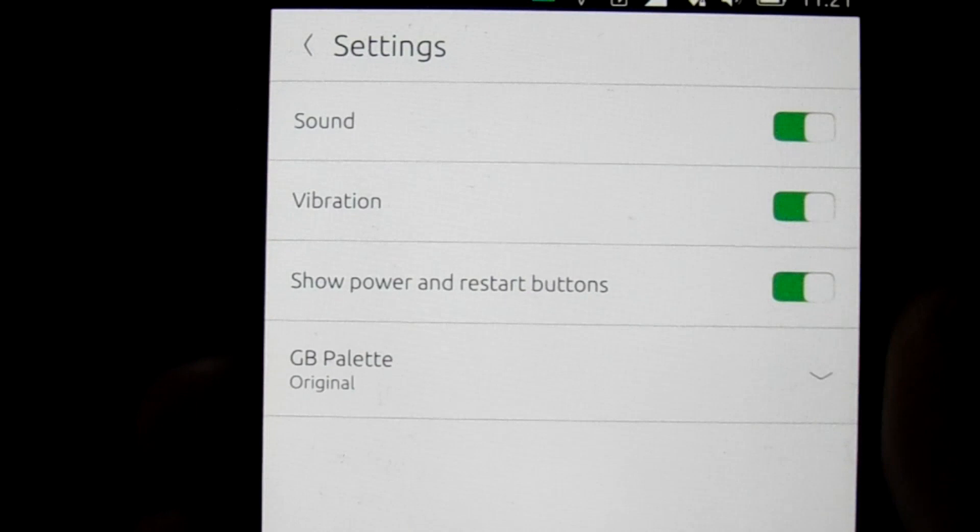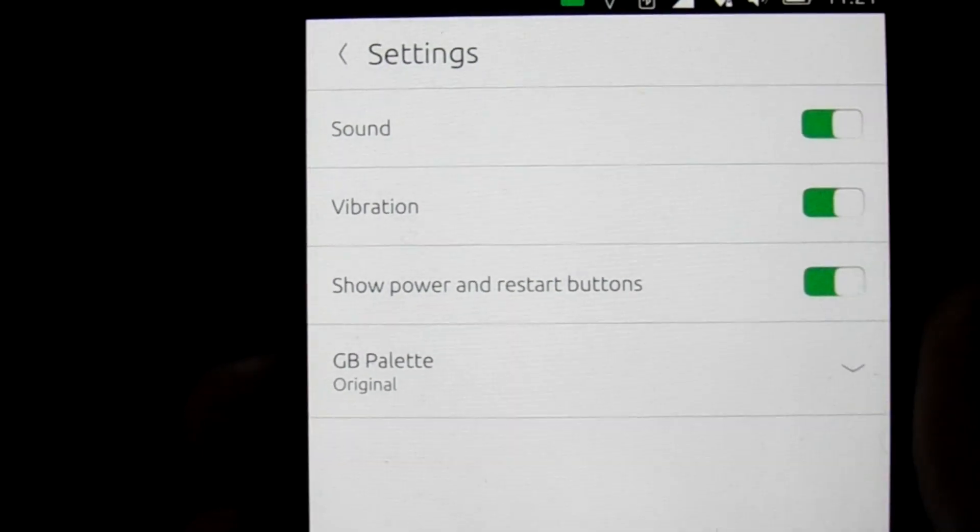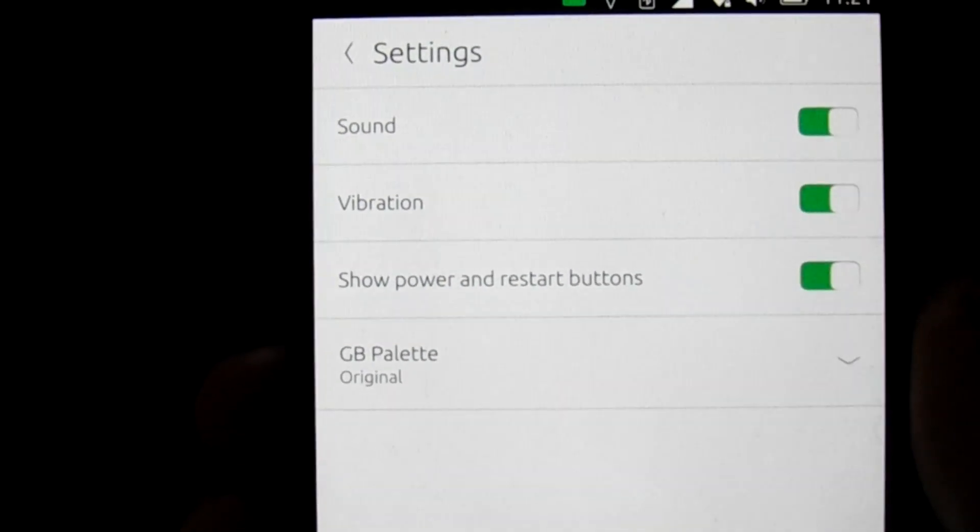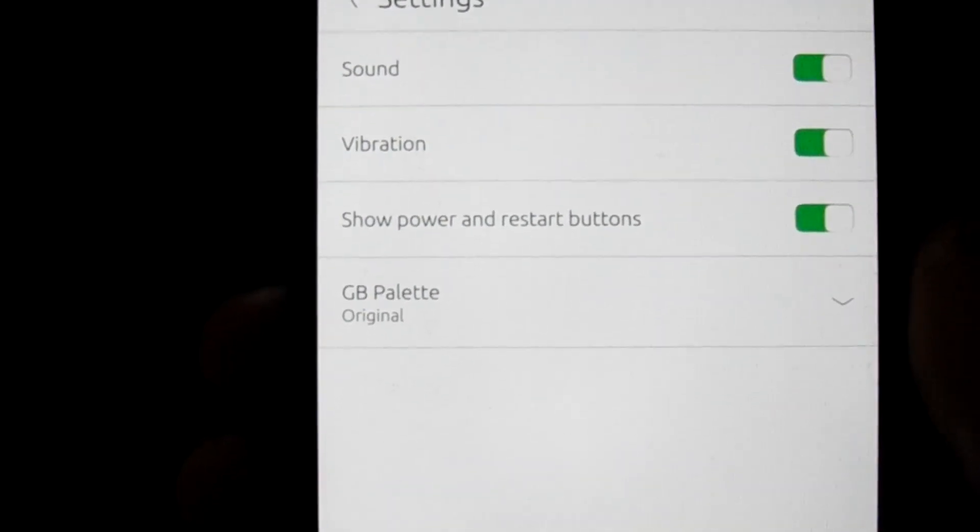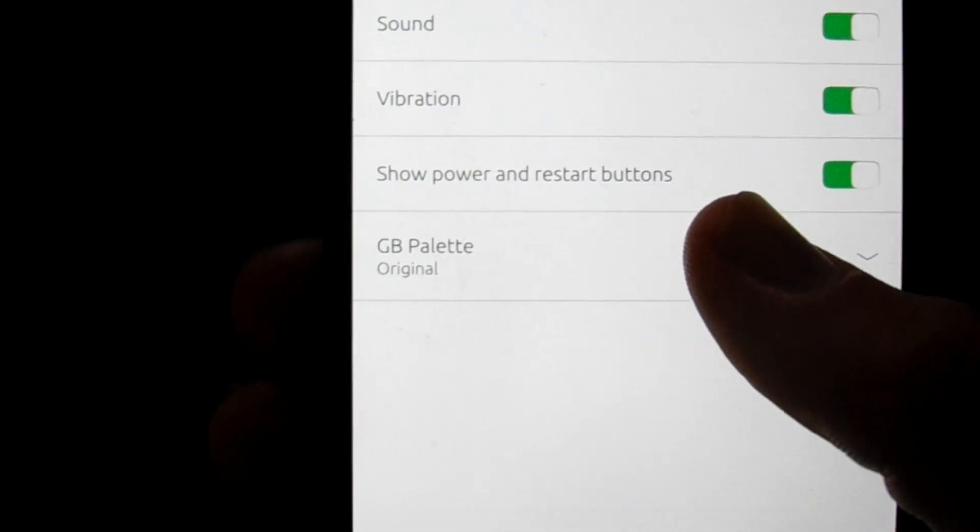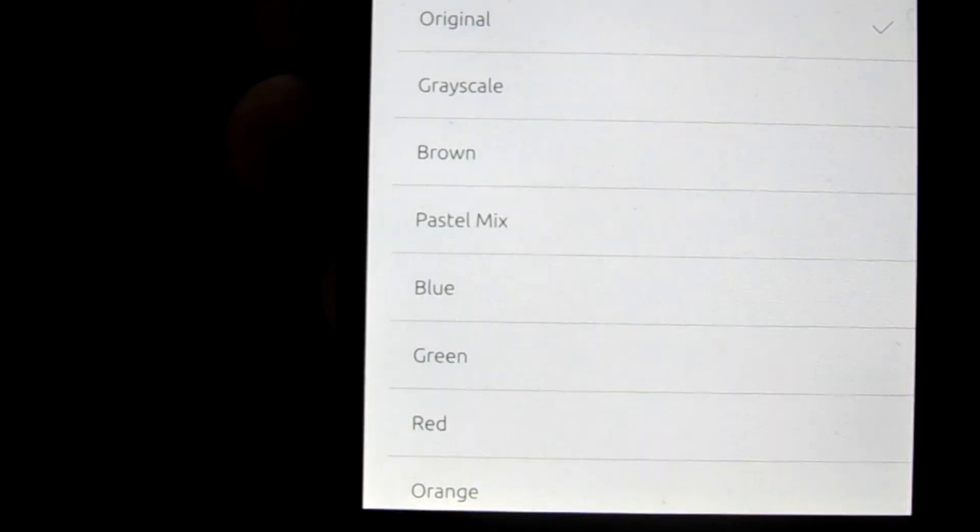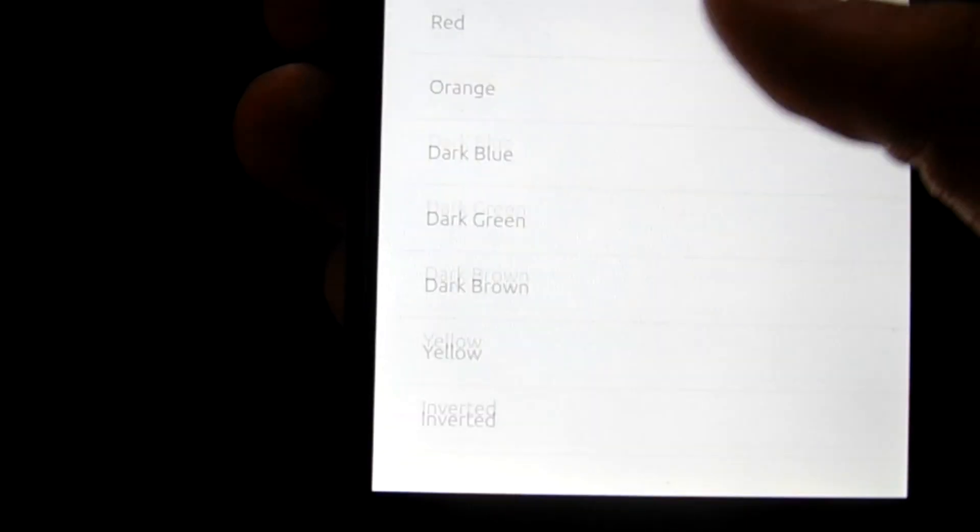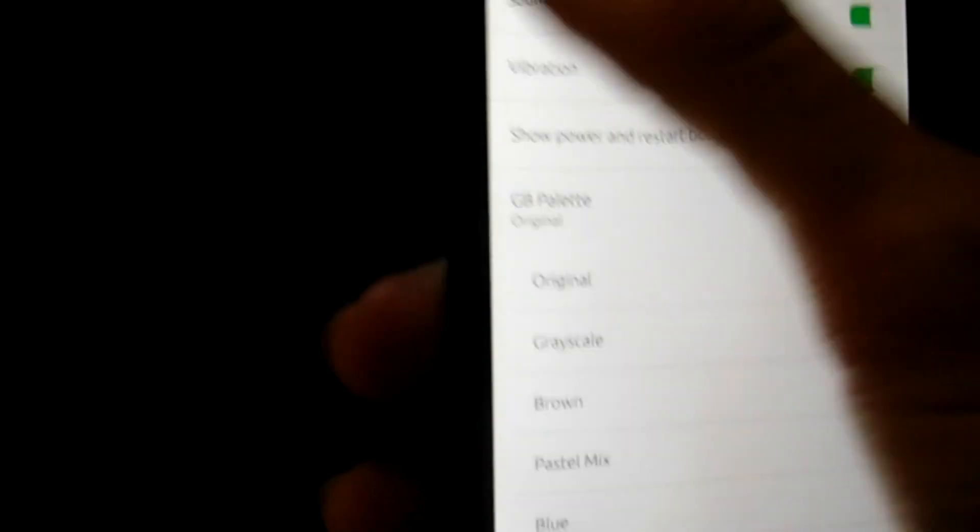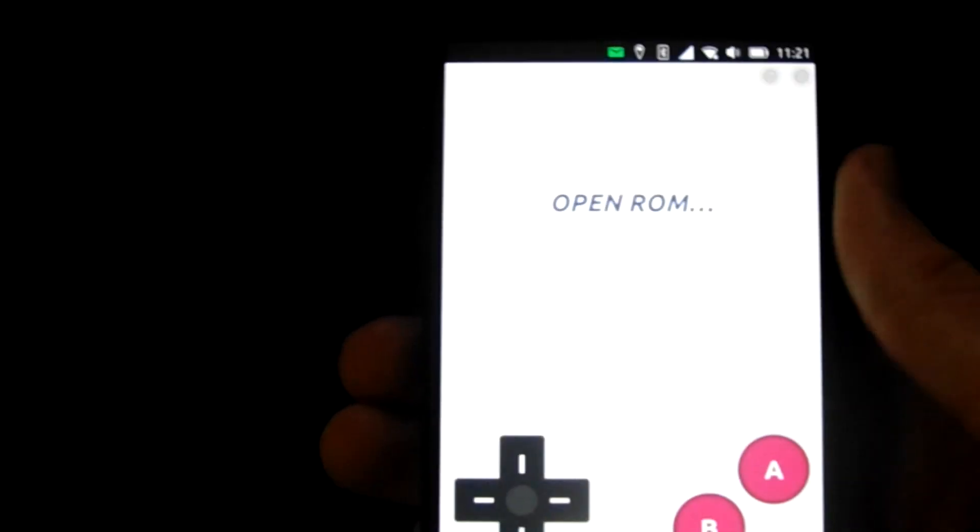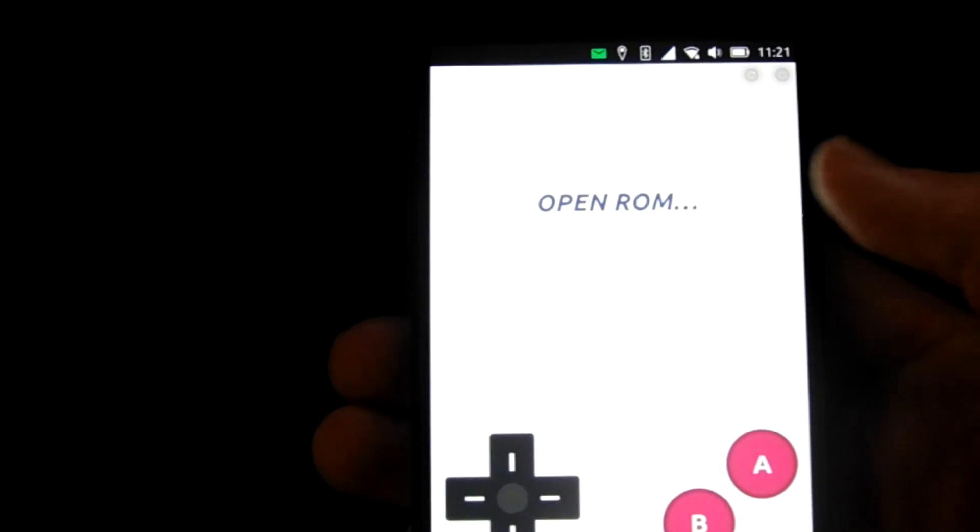As you can see, we've got our sound, vibration, show power and restart buttons. And we can even configure the palette, which the system will use. And as you can see, we've got a nice variety of options. So as you can see, that all works.